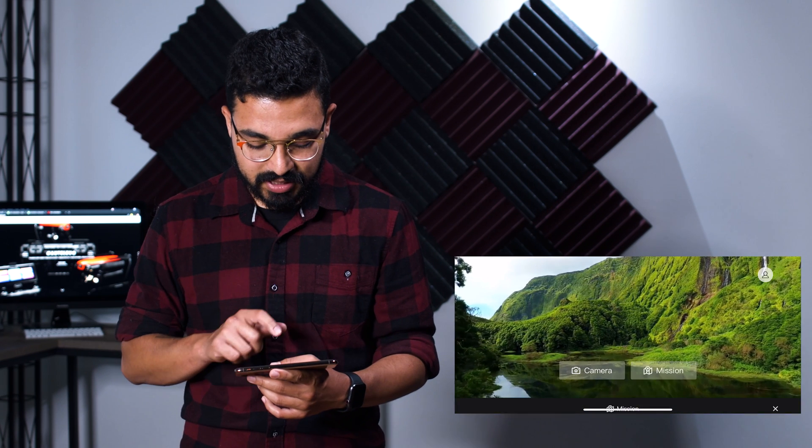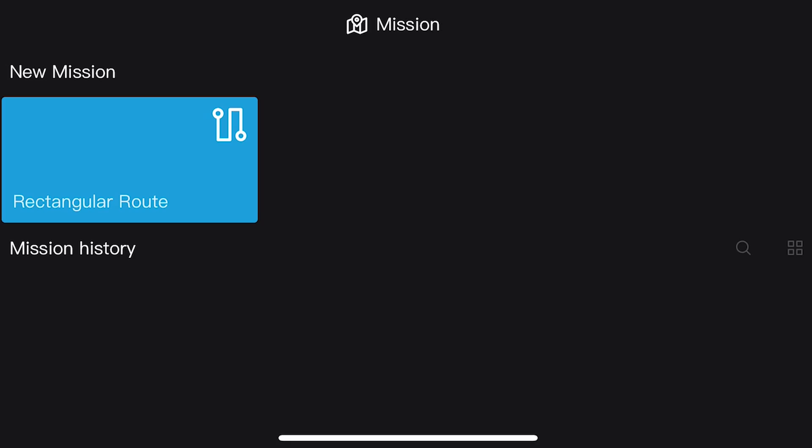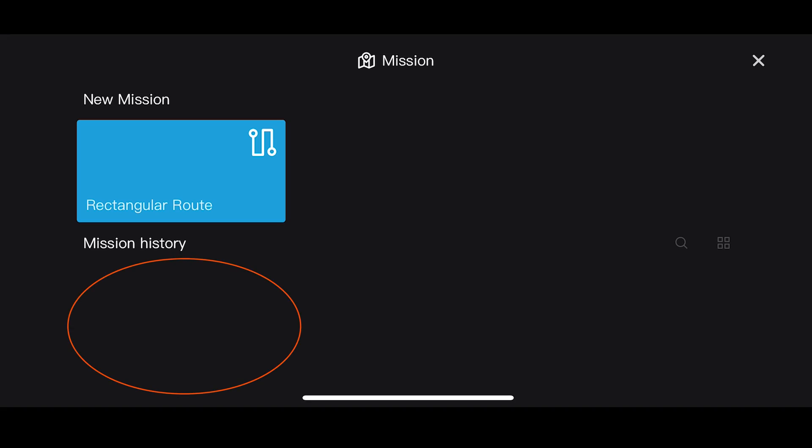Let's jump into the Autel Explorer app. On the main screen you're going to be given two options: camera and mission. We're going to tap on the mission option. You'll have an option for a new mission running a rectangular route, and then you're also going to have a mission history. If you haven't planned a mission yet, expect that history to be blank the first time you open it.